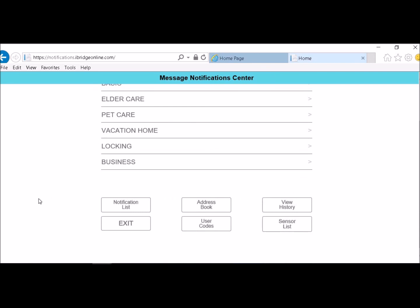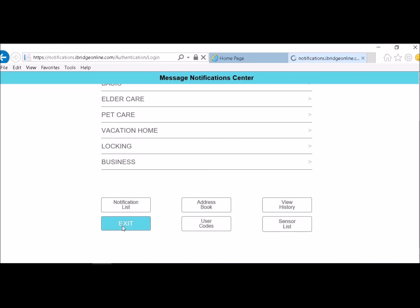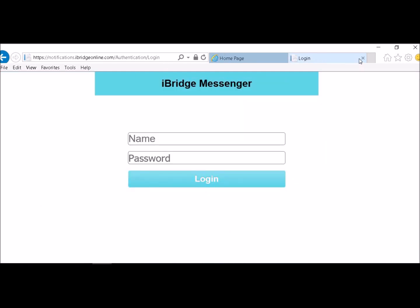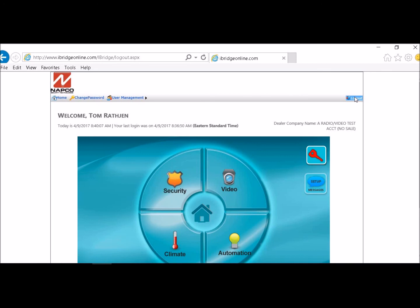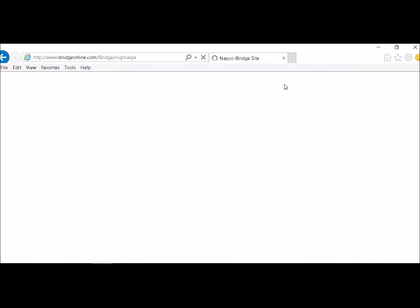Okay. And then when you're done with that, all you have to do is hit exit. Close that down. And then go ahead and log out of your account. And you're all set up. Thanks for viewing.